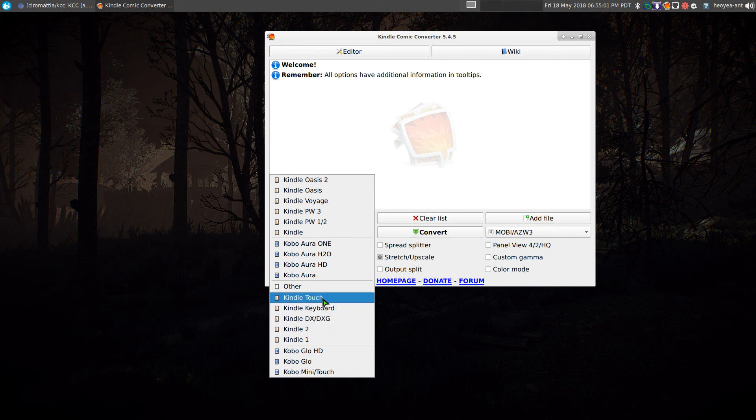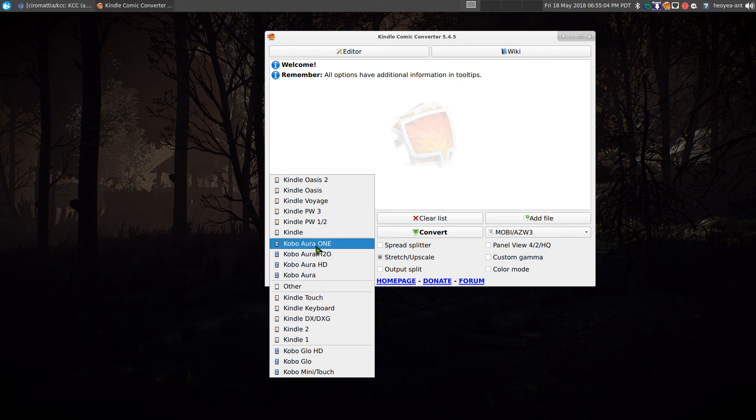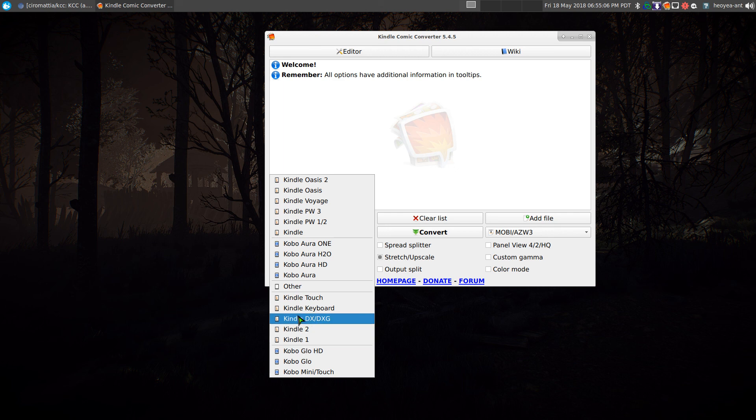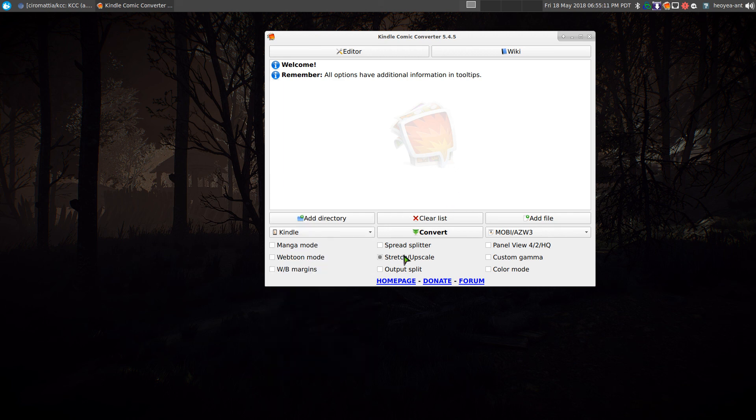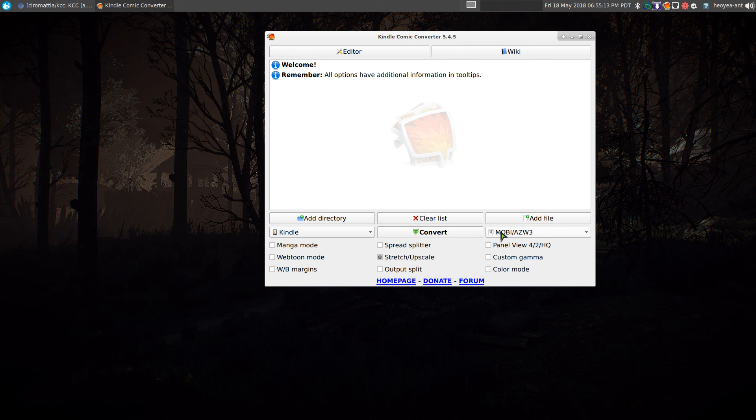So you pick one of your devices that you're trying to convert to. They do have support for Kobo and even others. Like I said, if you have a Sony reader or something like that, you can do that. And the only thing that we did in here was stretch and upscale.